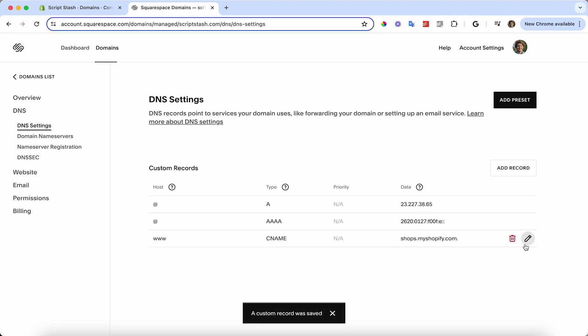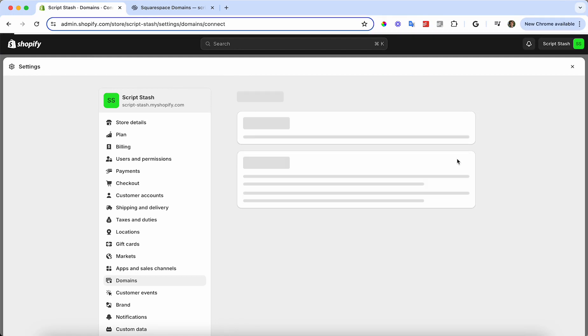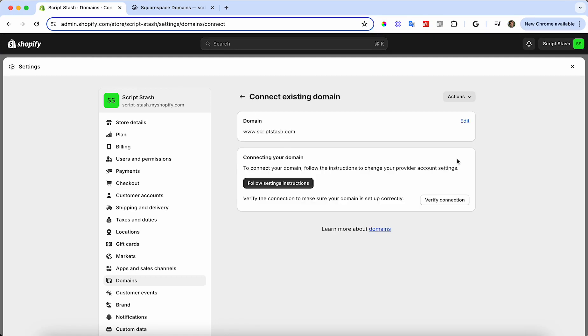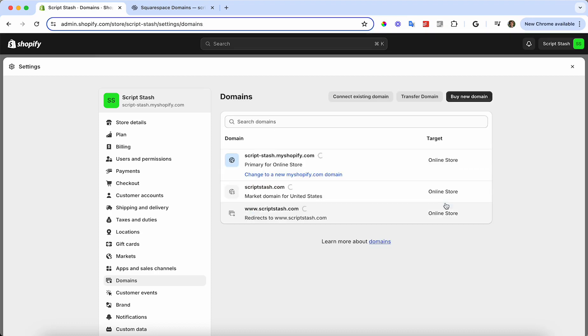Now that we're all saved, we can head back to our admin dashboard in Shopify and type in the domain that we decided to send to this Shopify store. Mine was www.scriptstash.com. I'm going to press Next and then press Verify Connection. It's going to take a second and then it's all verified and we're all set up.